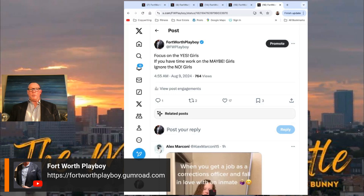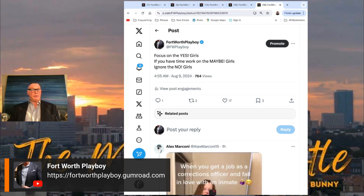Too many men waste valuable time with no girls. Focus on the yes girls. If you have a little time, work on the maybe girls and ignore the no girls.